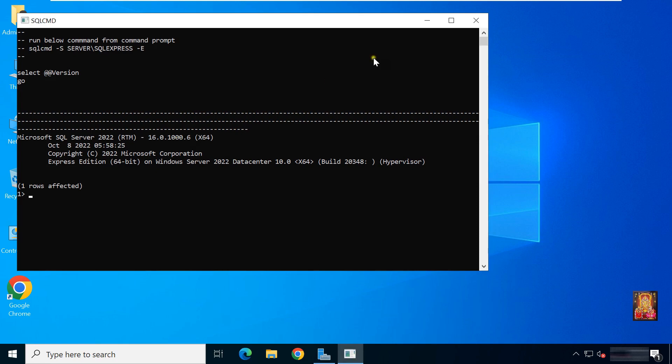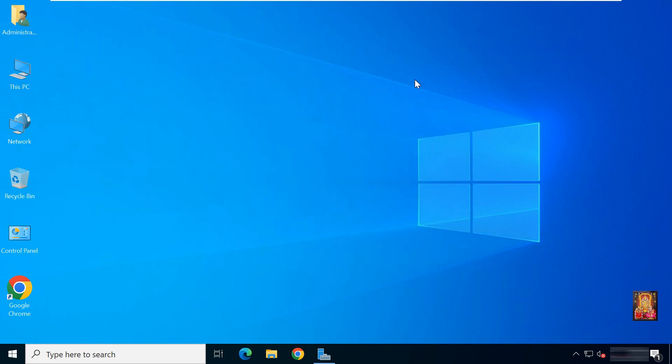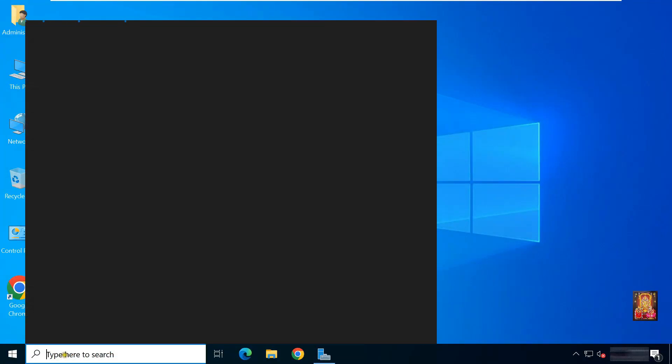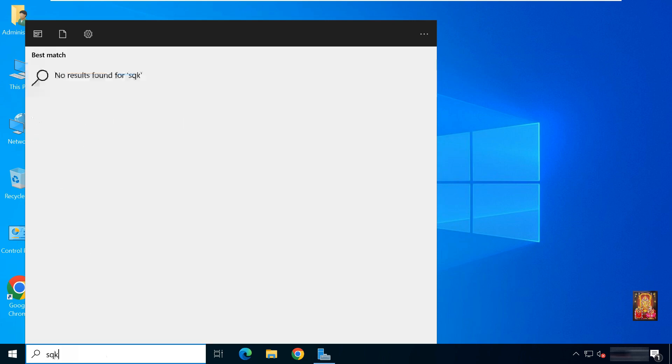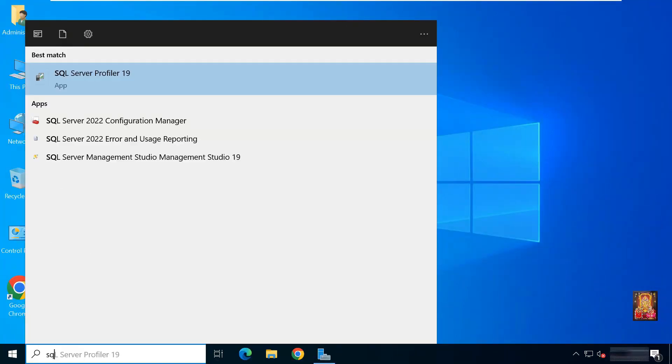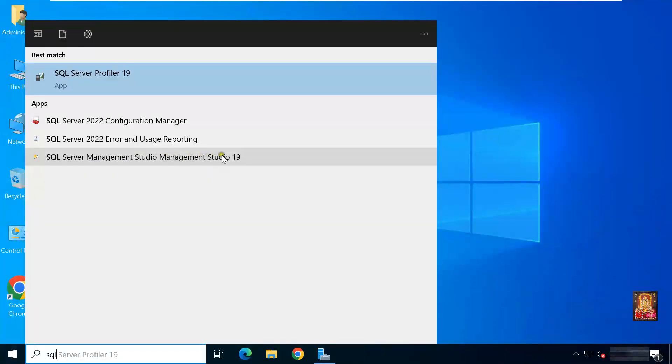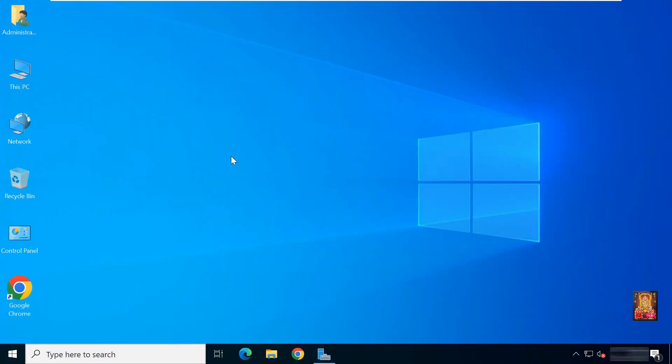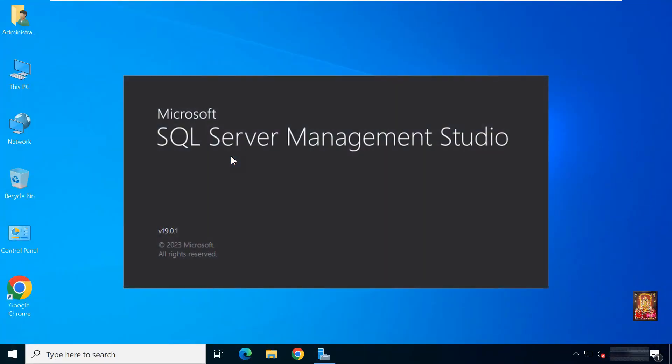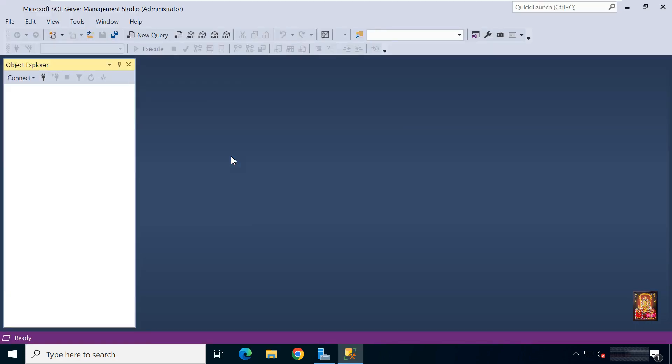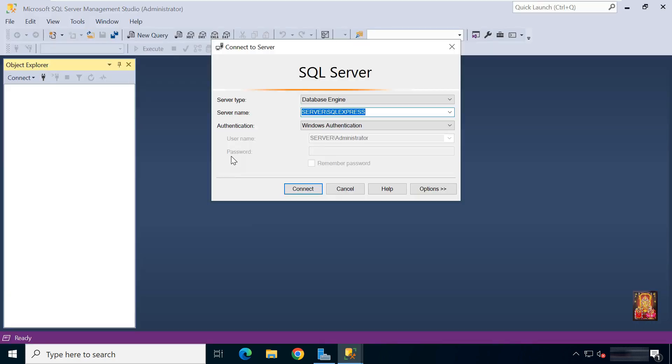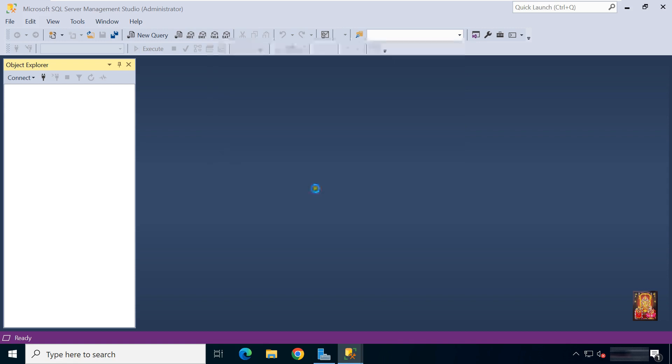Click yes. Let's close command prompt. Now I am going to open SQL Server Management Studio. Type in search bar, SQL. Here it is. Let's click on it.